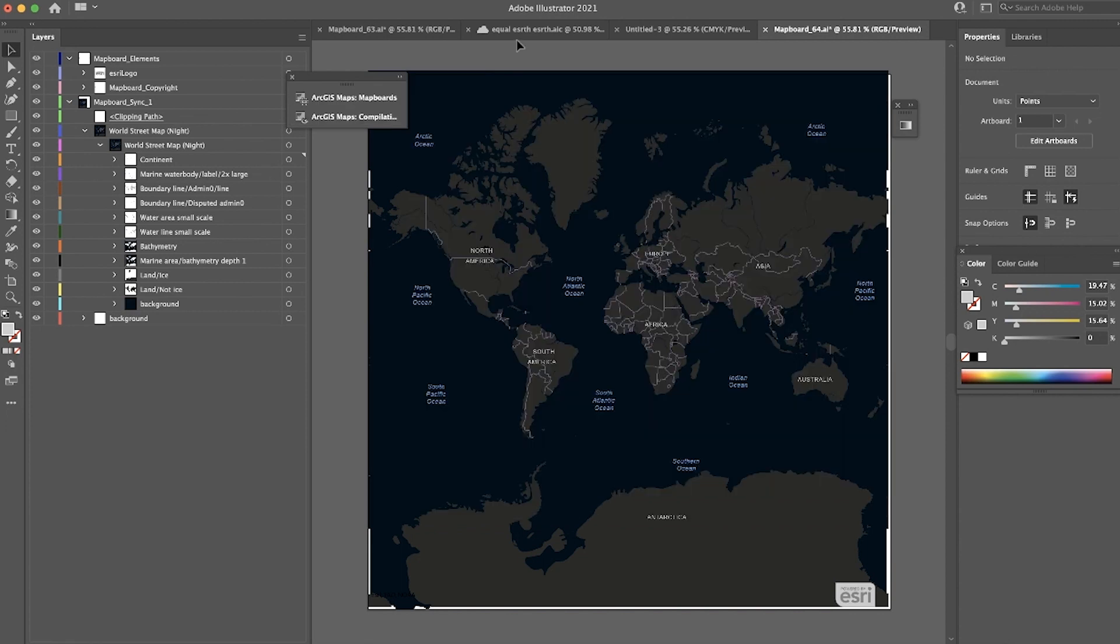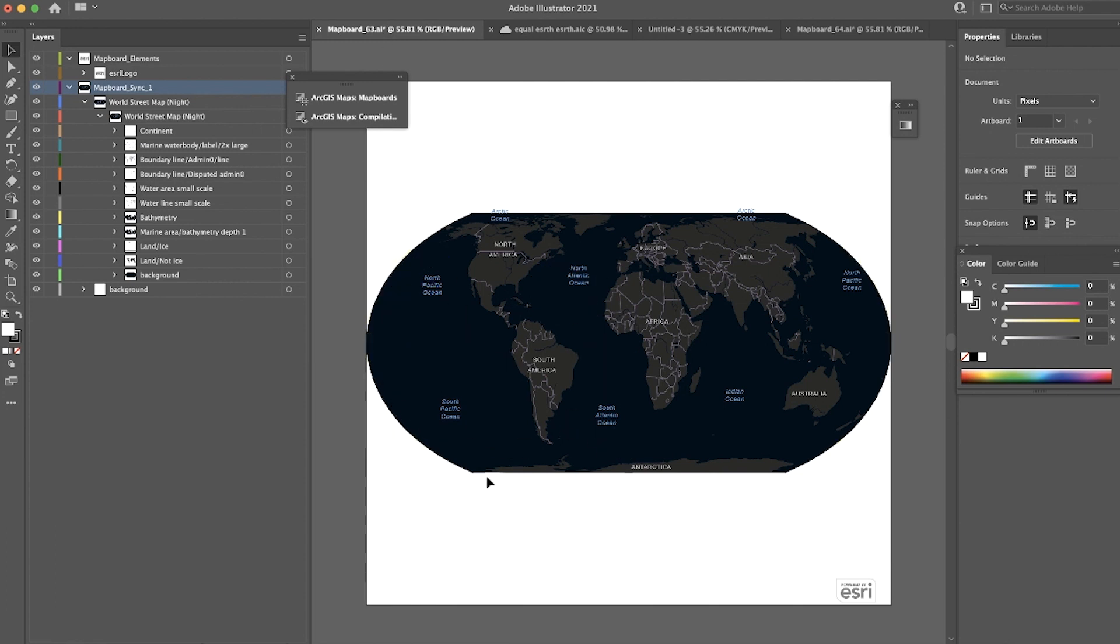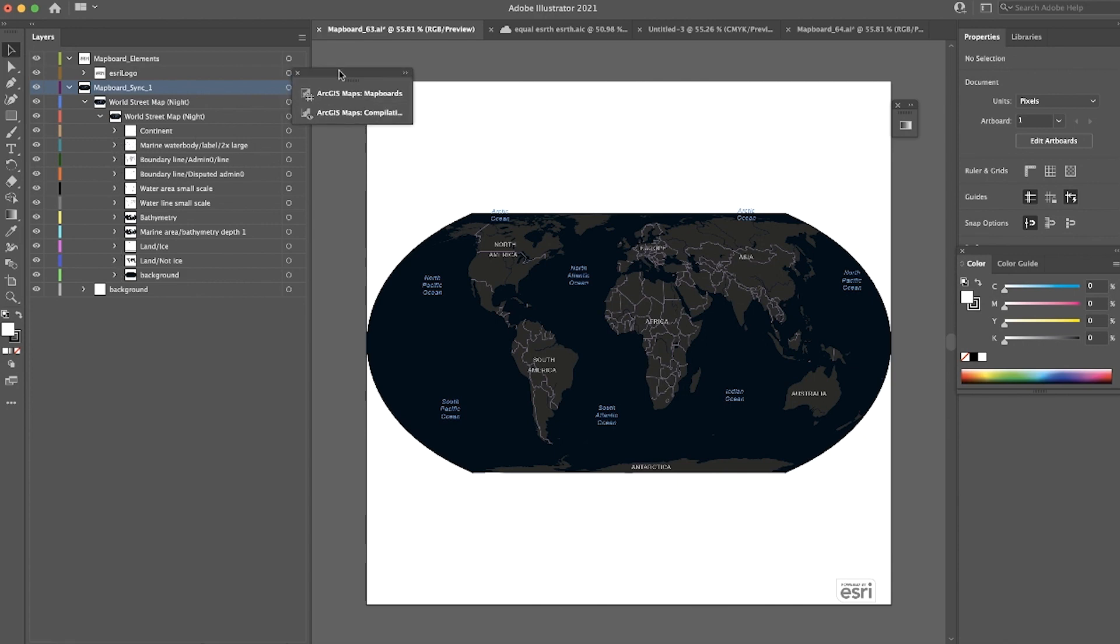Let me show you an example of something that I've done. So here I projected World Street Maps, the night version, as an Equal Earth projection. And this is just the base map, I haven't added any other layers. And you can see again, all of my layers are organized inside of this base map already for me.